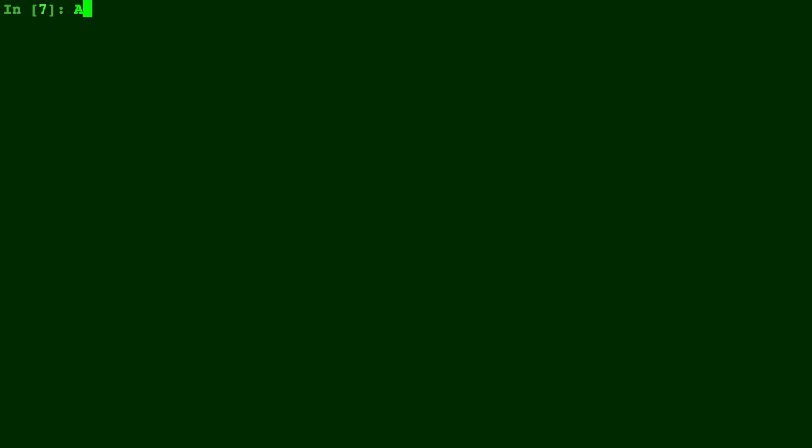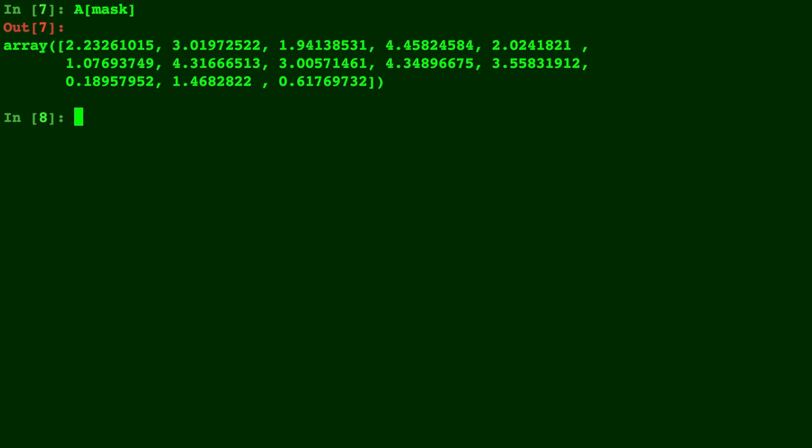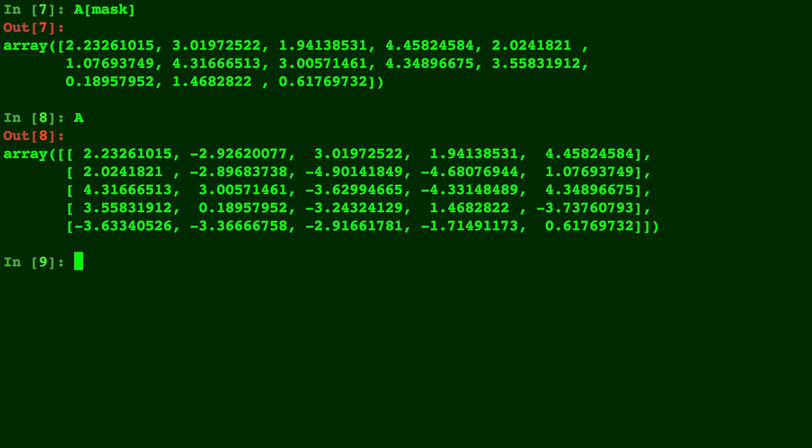Once we have a mask, we can type A bracket mask. This will be all the values of A that satisfy the mask. So here it is, all the positive numbers in A. And here's A once again, so you can compare.